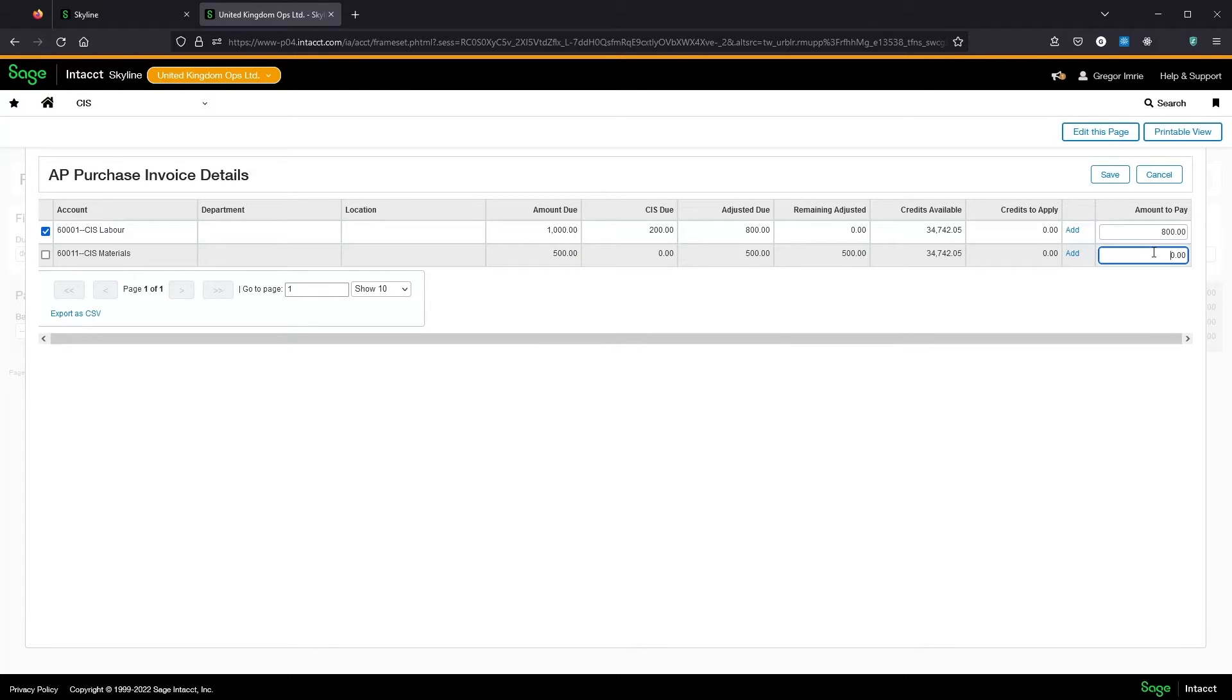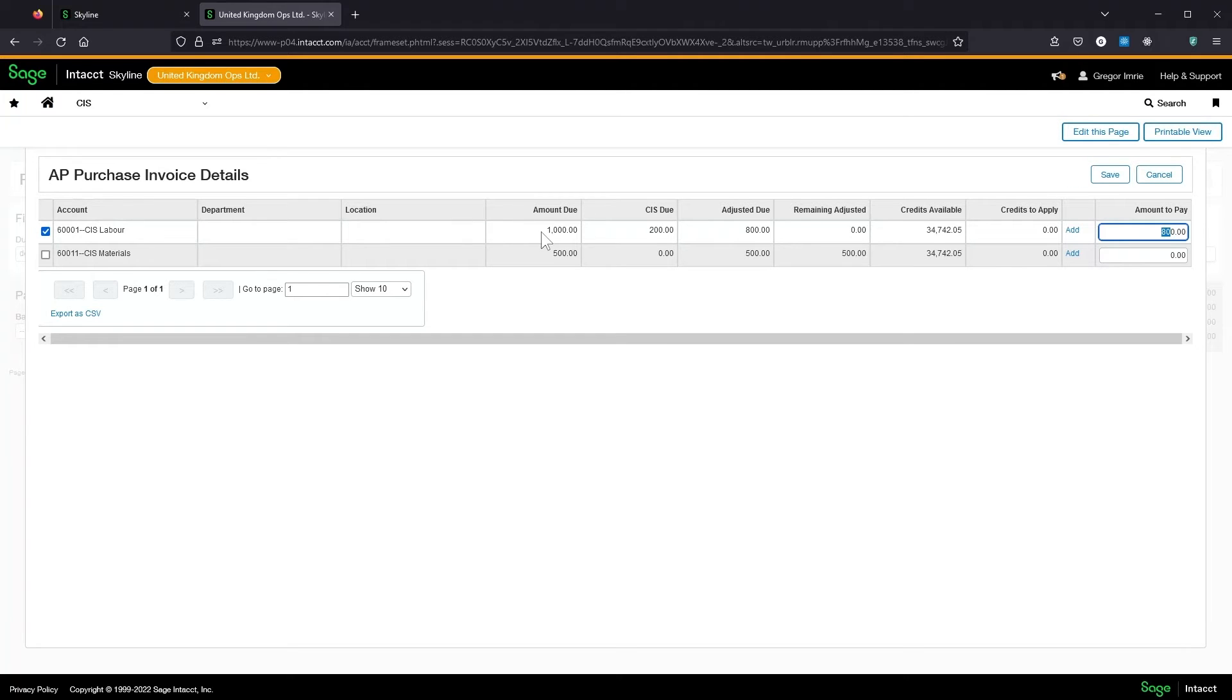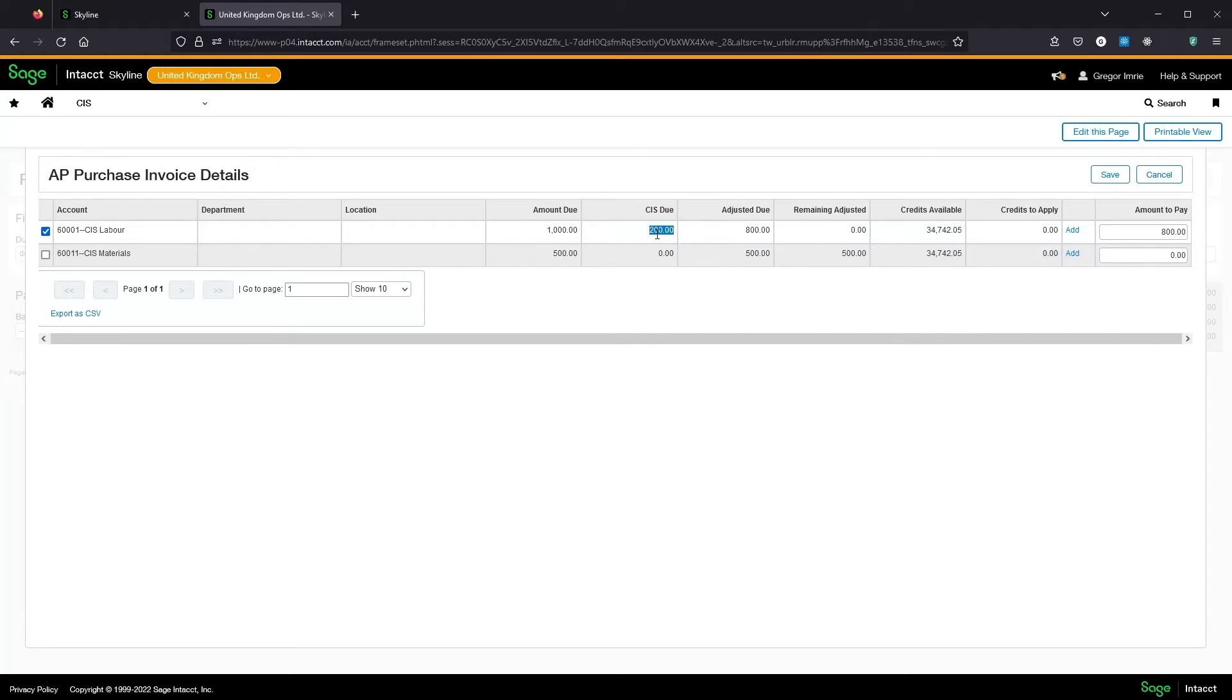You'll notice the maximum amount I can pay on this line is £800. This is because the module has automatically subtracted the CIS deduction from the payment amount. Here it shows the amount due is £1000. The CIS deduction that will be applied is £200 and therefore the actual amount due to the supplier is £800.